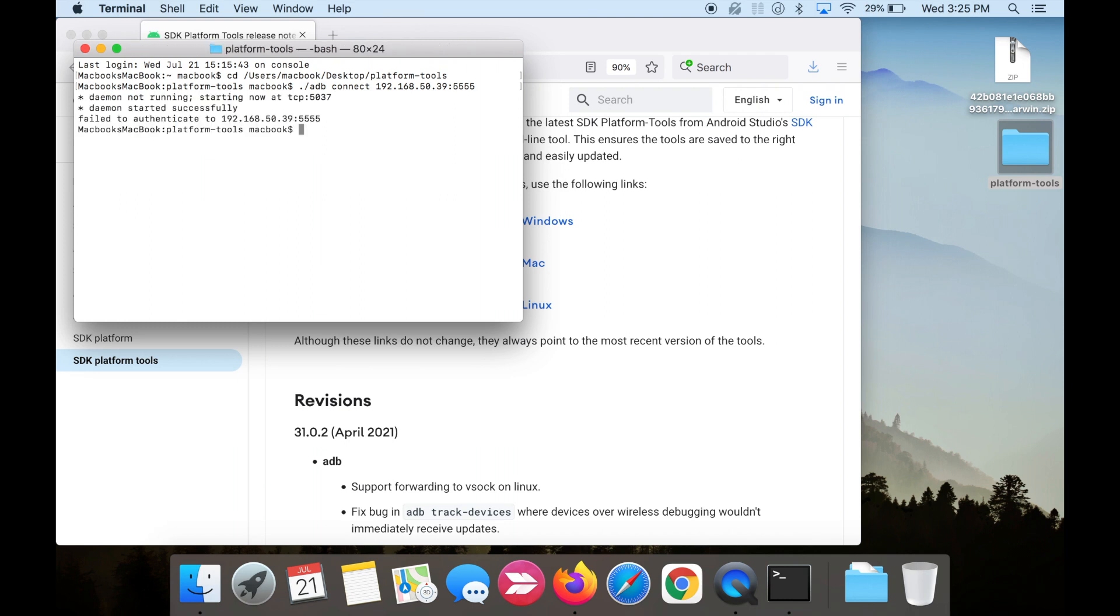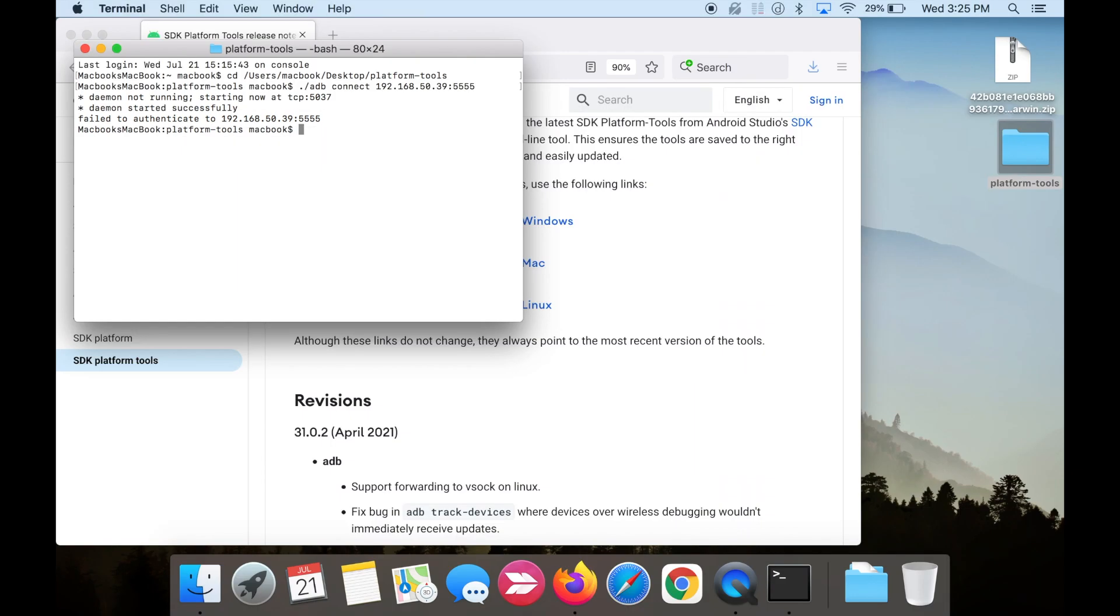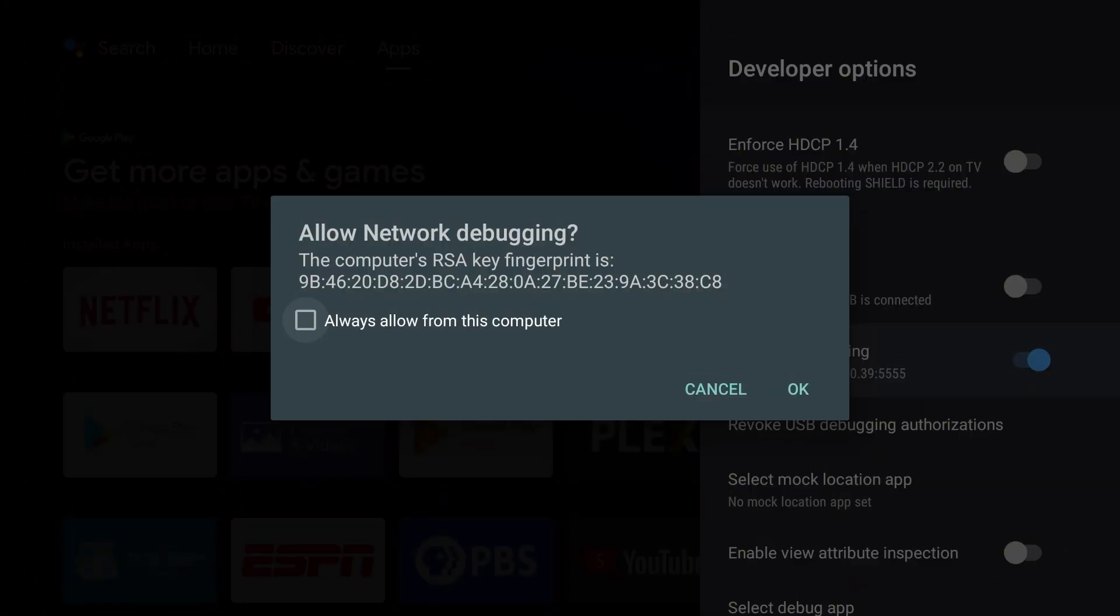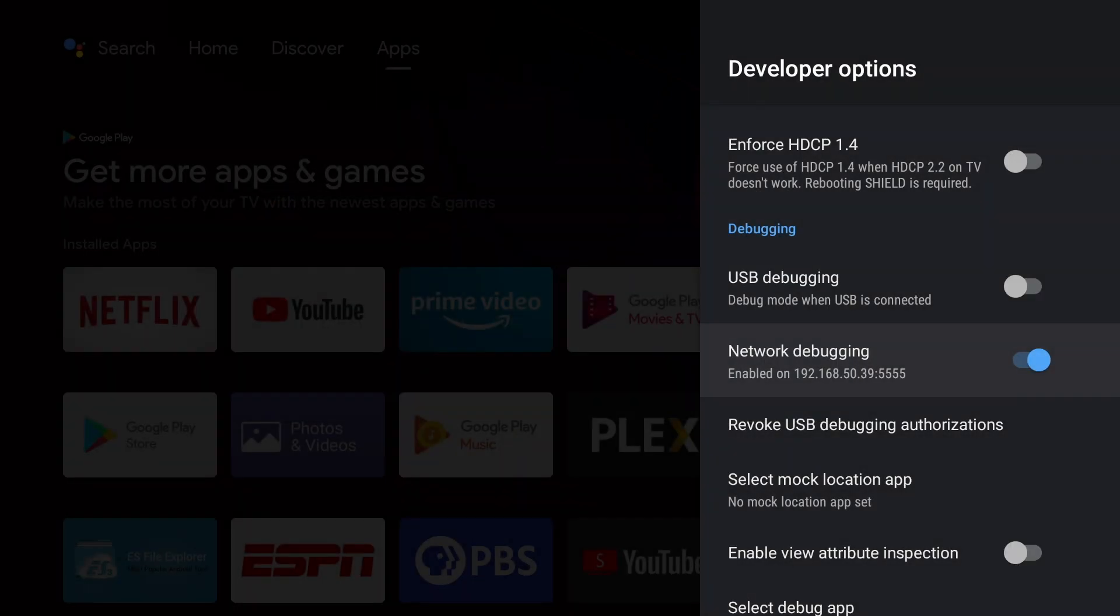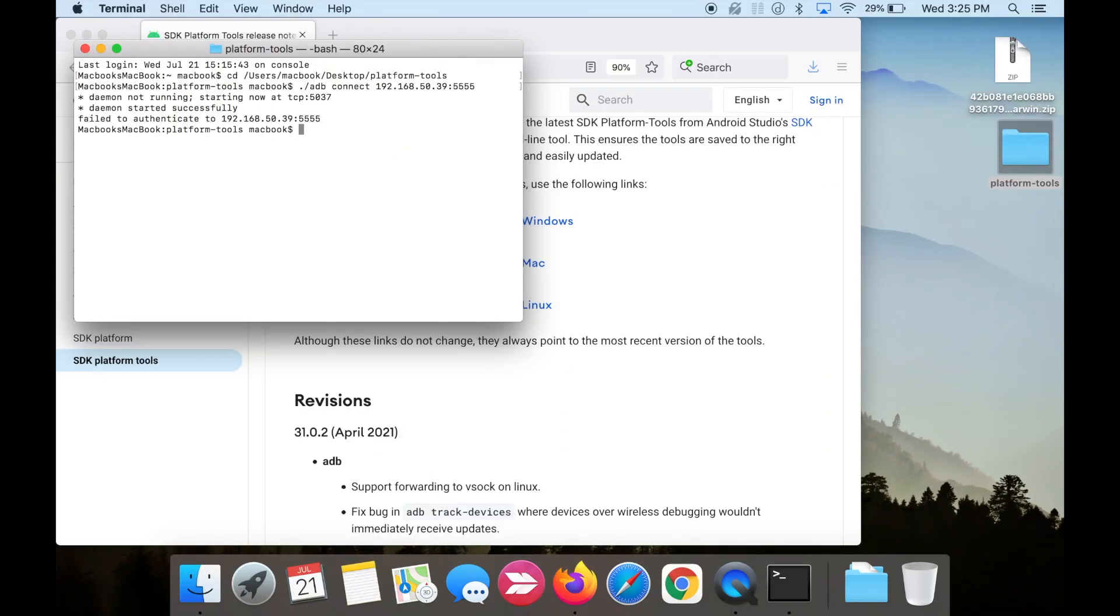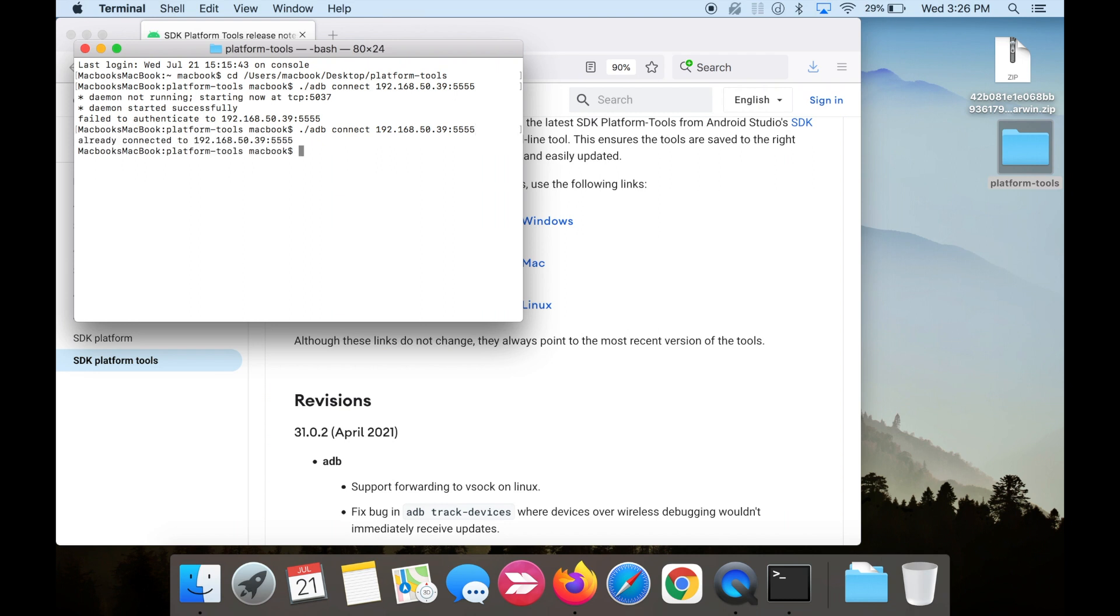You should see a message that it failed. Go to the Nvidia Shield TV, and you should see a network debugging popup. Hit OK to allow your computer to connect. Now go back to your Mac, and make sure you're connected. Copy and paste the code with your IP address again, and hit enter. It should say you're connected.